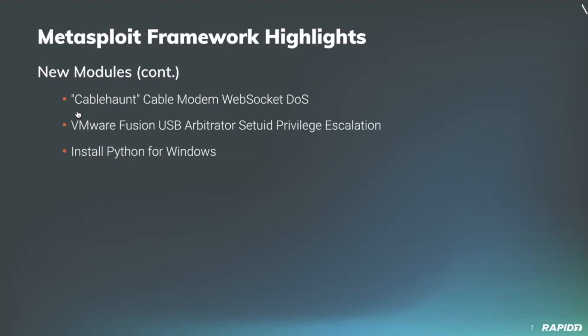Community contributor BlueSentinelSec provided a new post module for installing an embedded Python 3 interpreter on Windows targets, perfect for those who would like access to a lightweight Python interpreter on their Windows targets. Additionally, administrative privileges are not required and the installation occurs without any user interaction on the target, which is pretty slick. And we'll have a demo of this.